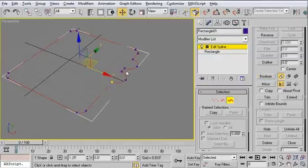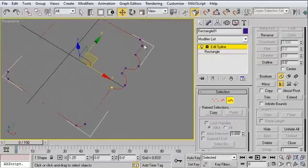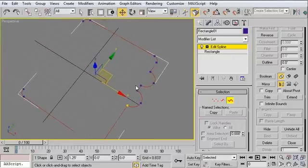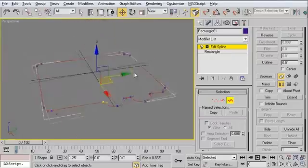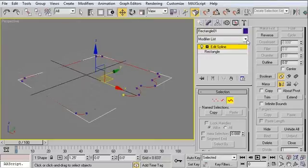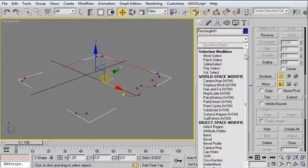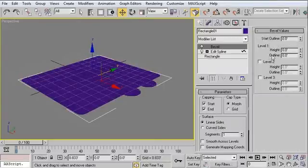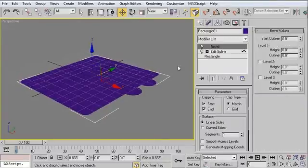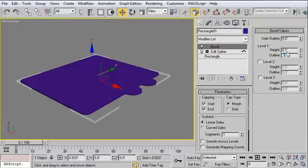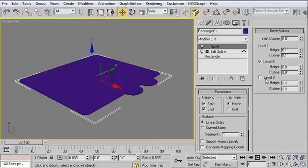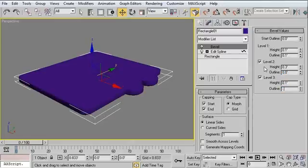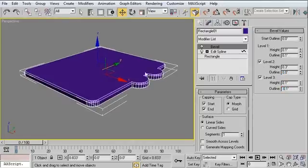You'll notice that now this is all one unbroken spline. It's perfect for the modifier stack. We can just now select a Bevel modifier, and we'll just give it some really nice parameters that we want here. We'll say 0.1, 0.1, level 2 and level 3. We'll just say 0.3, and 0.1, negative 0.1. Perfect.